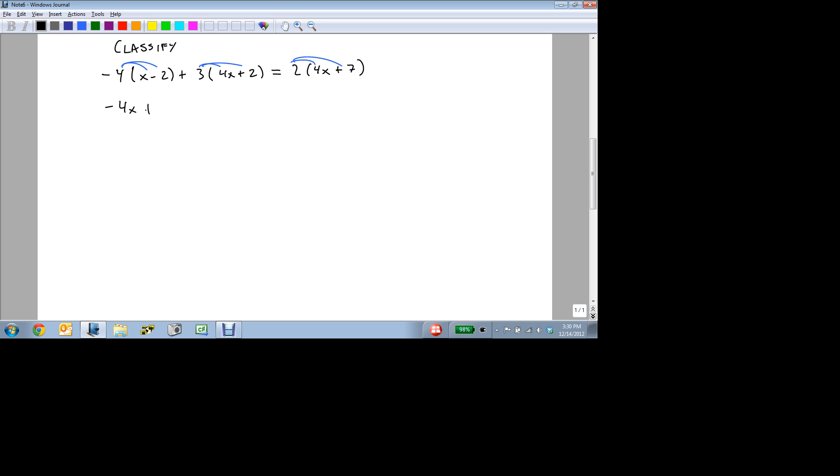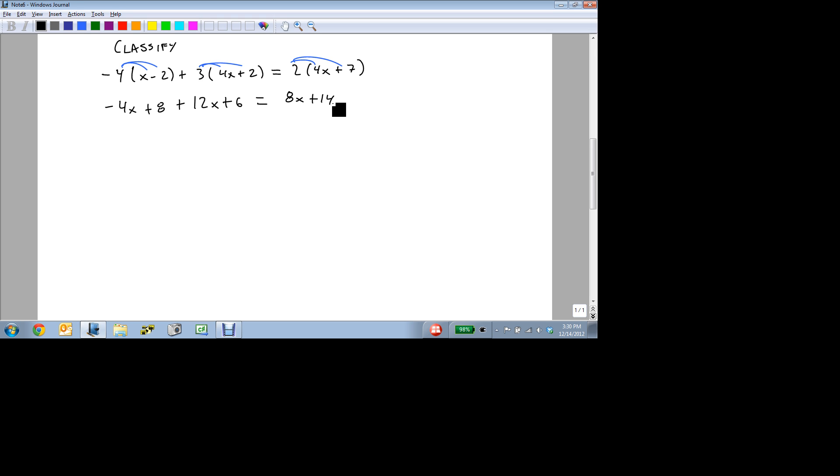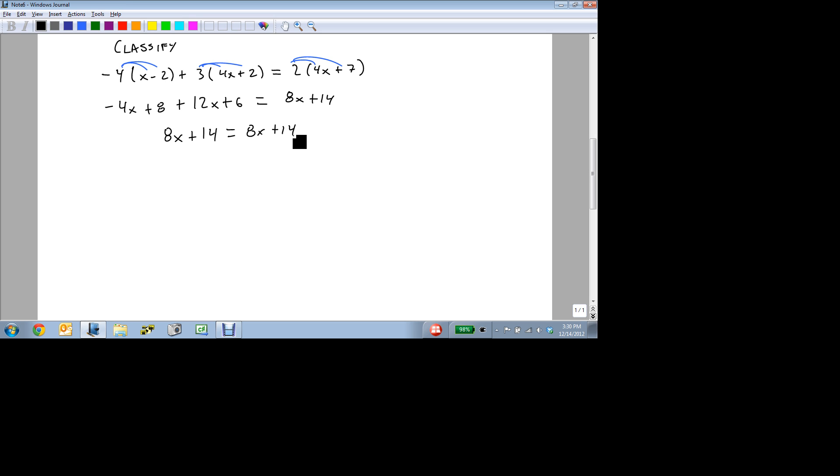So we do the same thing. We distribute through all three sets of parentheses. Minus 4x plus 8 plus 12x plus 6 equals 8x plus 14. We combine like terms on the left side. 12x minus 4x is 8x, 8 plus 6 is 14. And if you remember what I mentioned just a second ago, you can actually see what type of equation this is already.